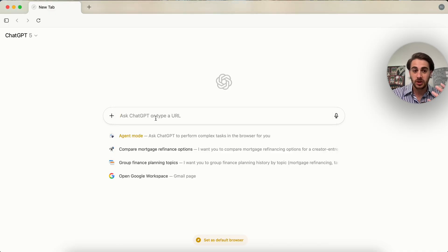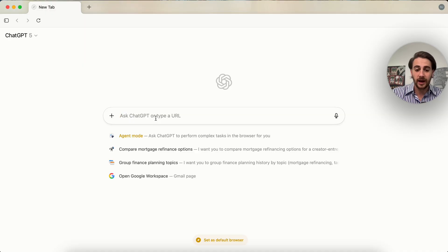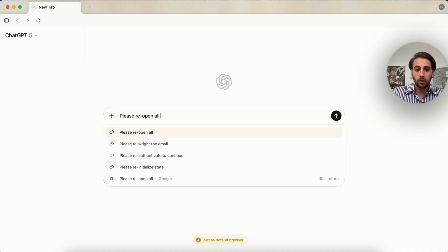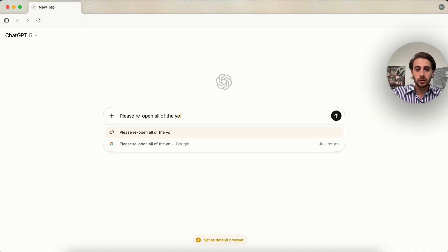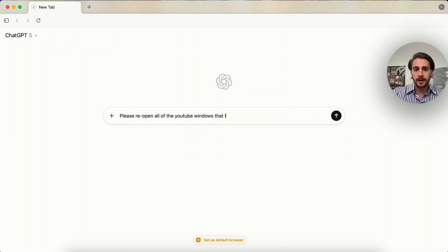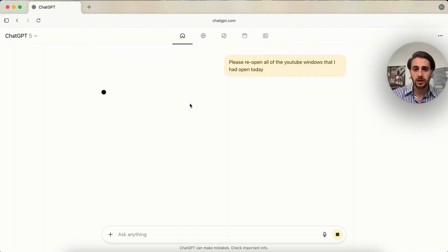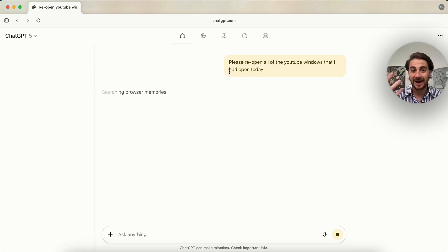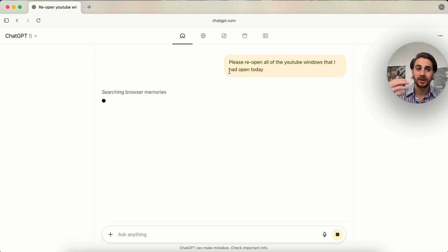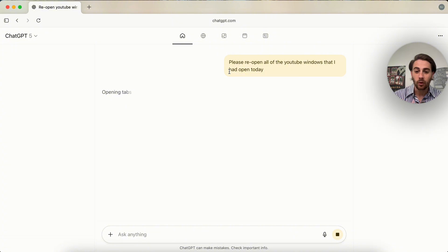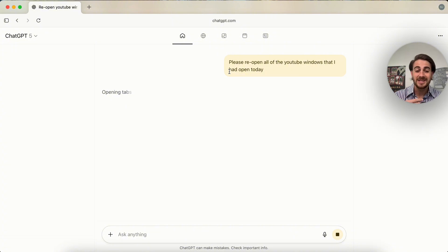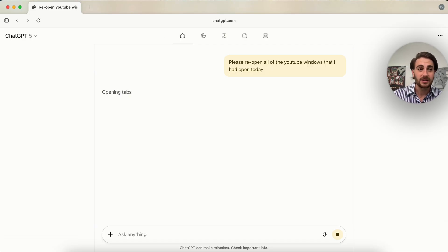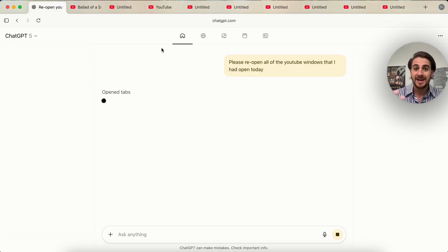So what this actually can do is go through and pull up things that you've had open before. For example, I'm going to say this: please reopen all of the YouTube windows that I had open today. And then what this is going to do, it is going to scan through my browser history, and it is going to reopen all of the tabs that I have had open before. And what this will actually do is allow you to not have to always have hundreds of tabs open because this can remember things and this can pick up from where you left off before. Let's say that you're done on the internet today. You just X out of this and then you could log in tomorrow and ask us to do this.